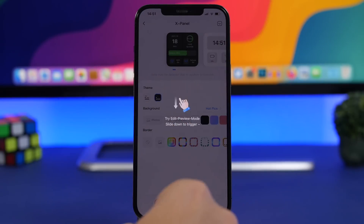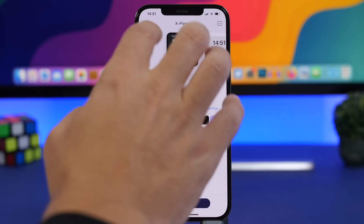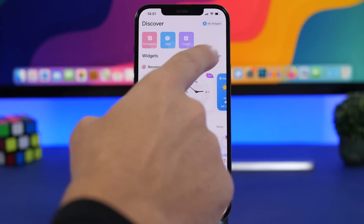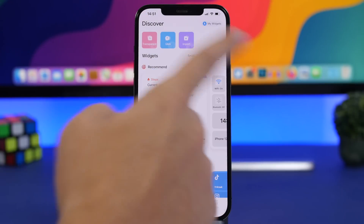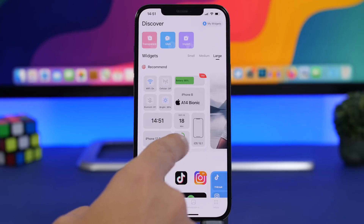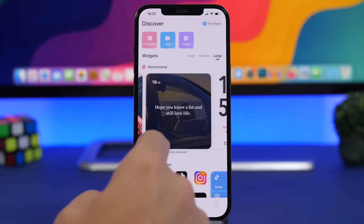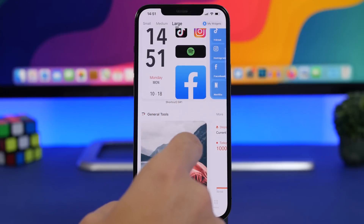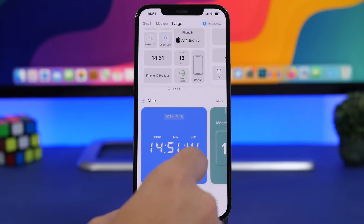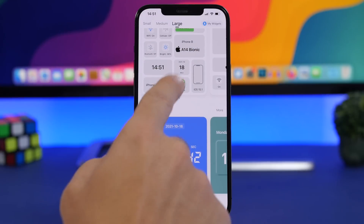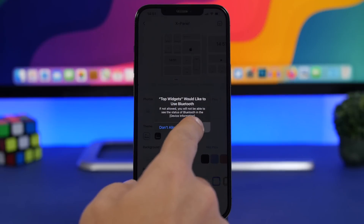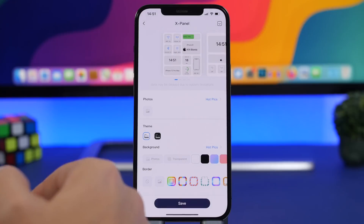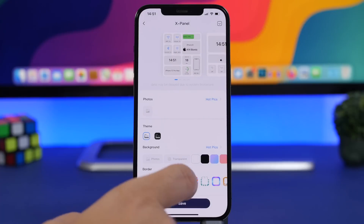You can add way more by going into the app. On the home screen of the app you will have small, medium, and large options. You can switch between those and choose what you want to add to your home screen, picking from a bunch of different widgets and customizing them before applying them to your device.